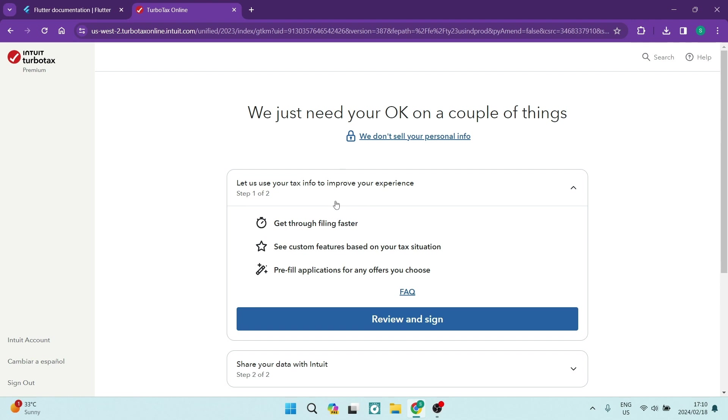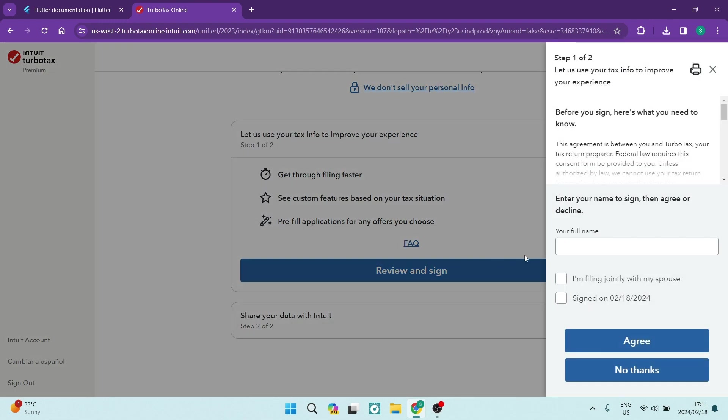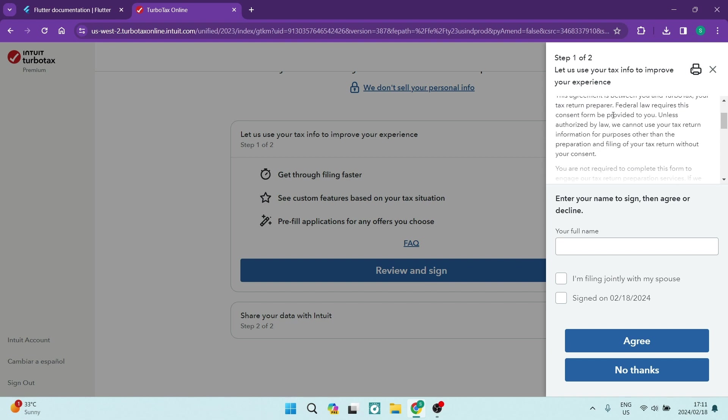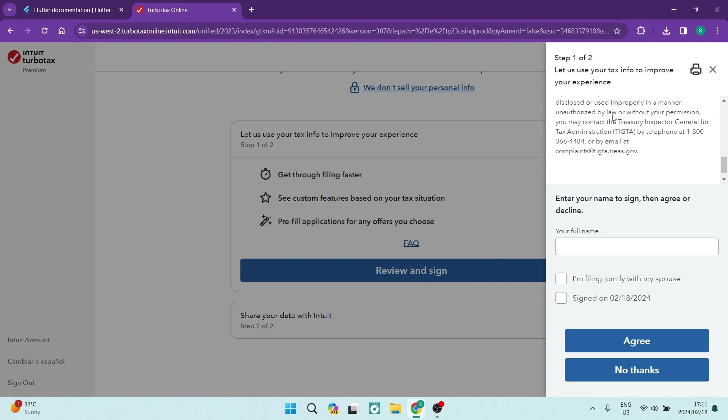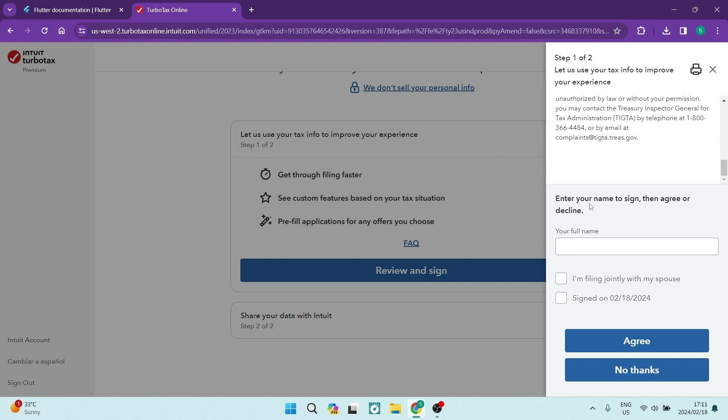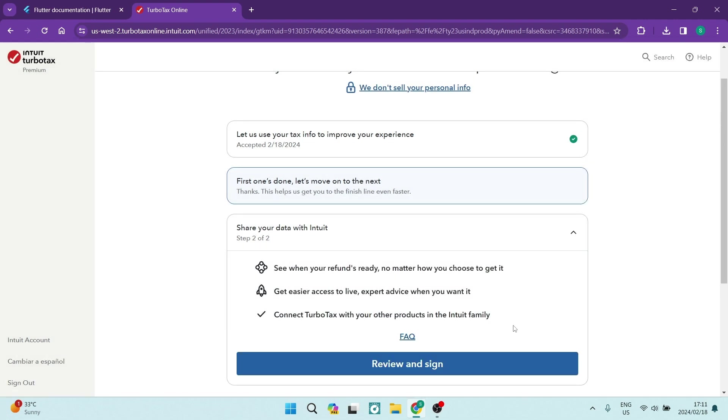And then we now just need to review and we need to sign. So we're going to go over here and we're going to tap on Review and Sign. Over here, it says before you sign, here's what you need to know. So you must make sure that you've read through here. This is very, very important. You're going to go ahead and you're going to sign here with your full name, right? Once you are done, you can select I'm filing jointly with my spouse if you are. And then you can also select Signed On and it'll give you a date. And you can go ahead and tap on Agree.